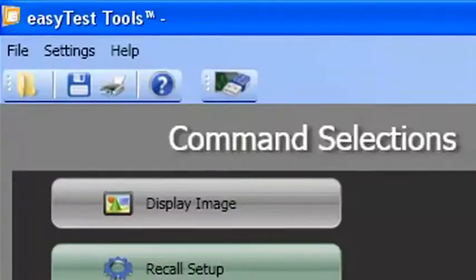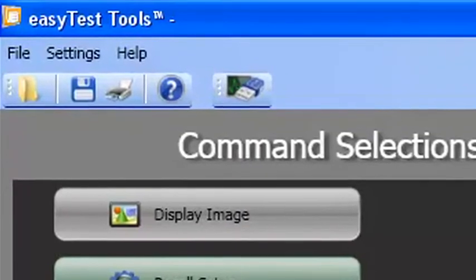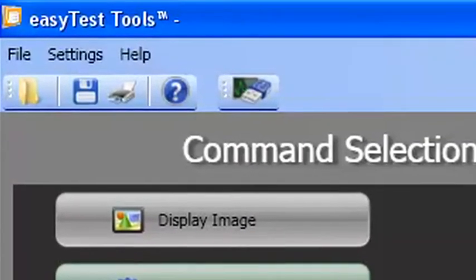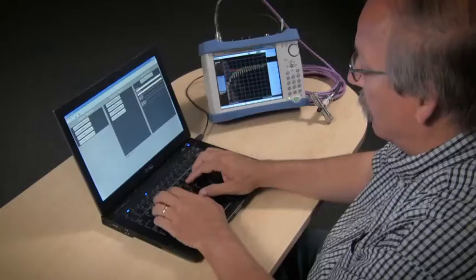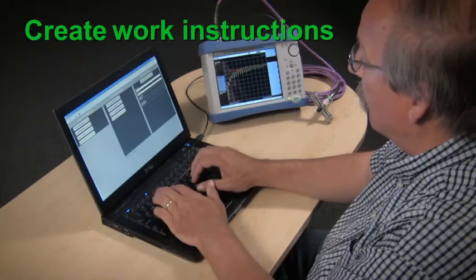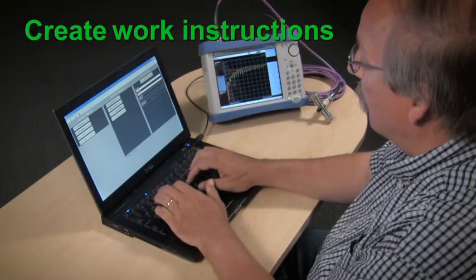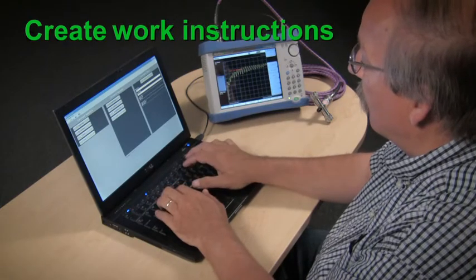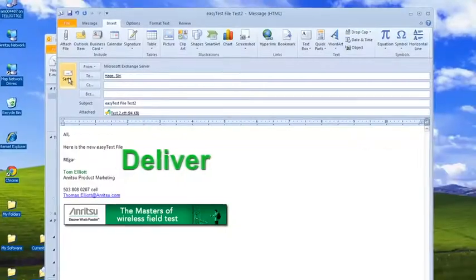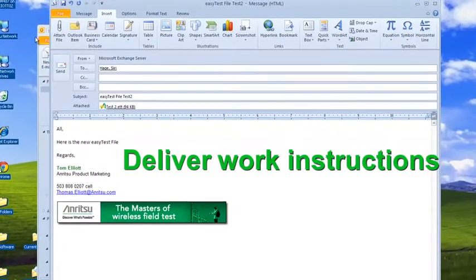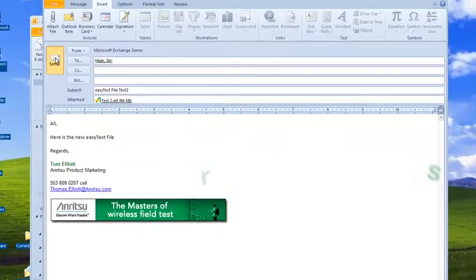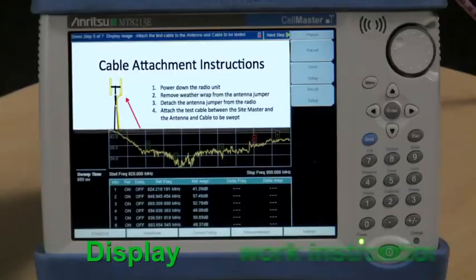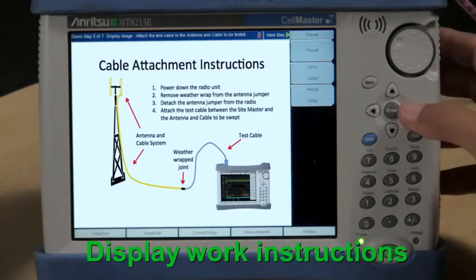Introducing EZ-Test Tools from Anritsu. EZ-Test Tools is a PC-based application that lets you easily create work instructions directly onto Anritsu cable and antenna analyzers, deliver those instructions via email, and display the instructions with simple-to-use icon-driven software right on the device.